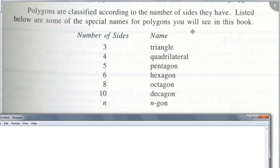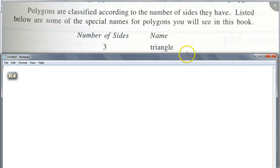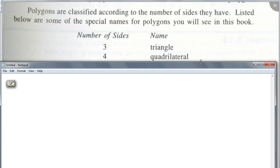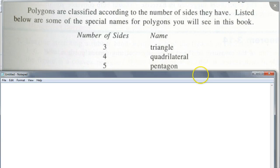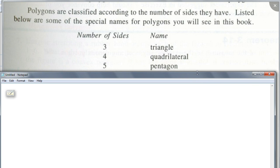A lot of you already know this. If a polygon has three sides — triangle. Four sides — we already talked about this — quadrilateral; quad means four. What about five sides? Pentagon — we have a famous building called the Pentagon. Five sides.